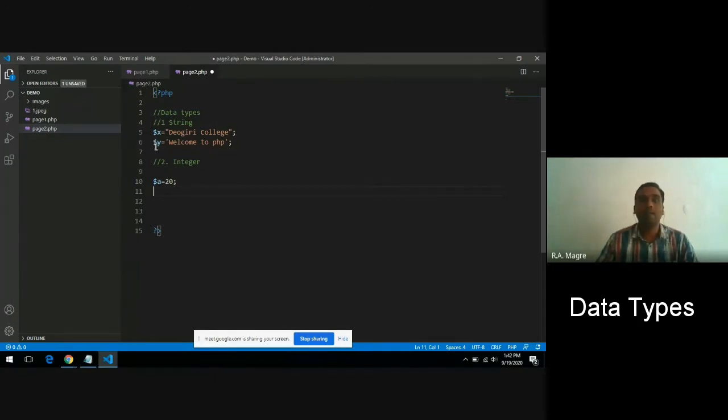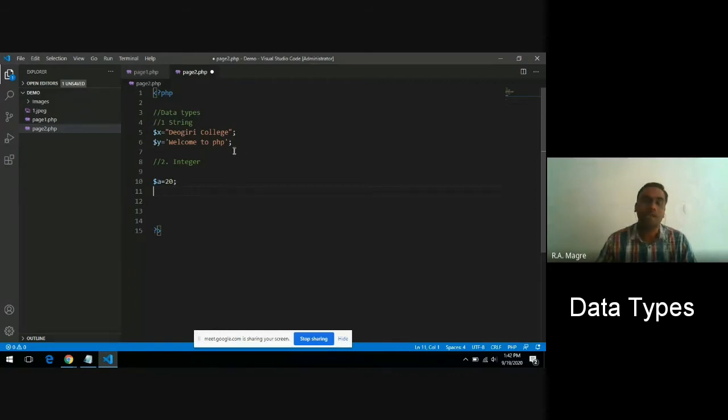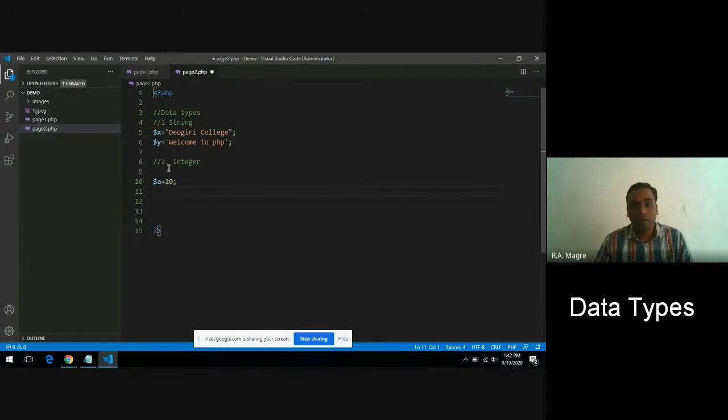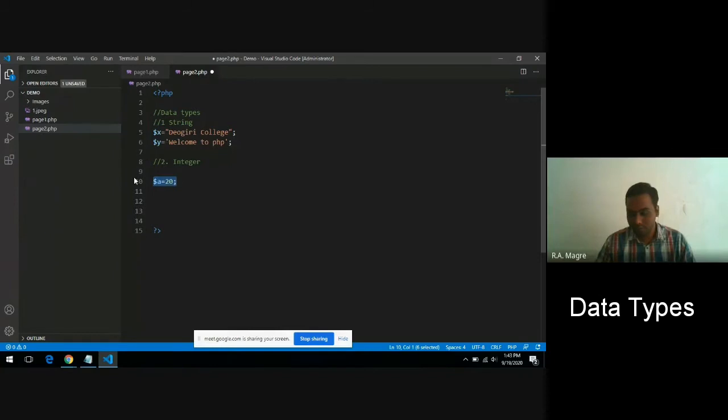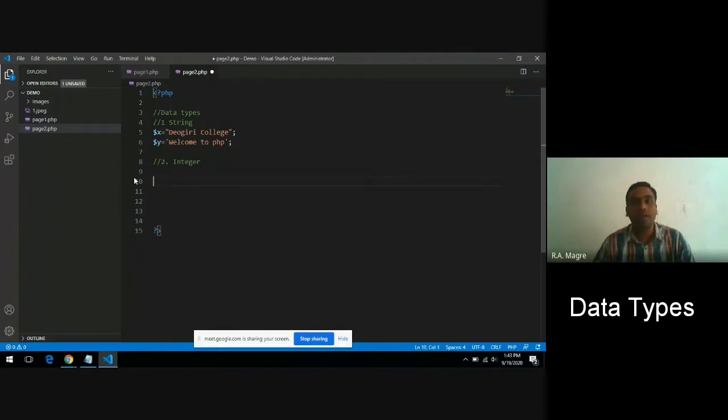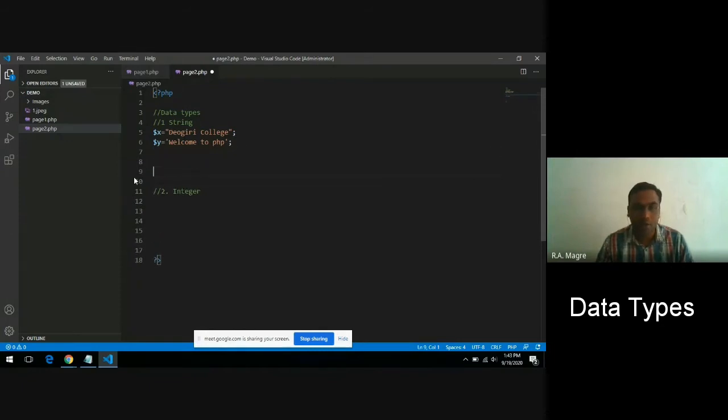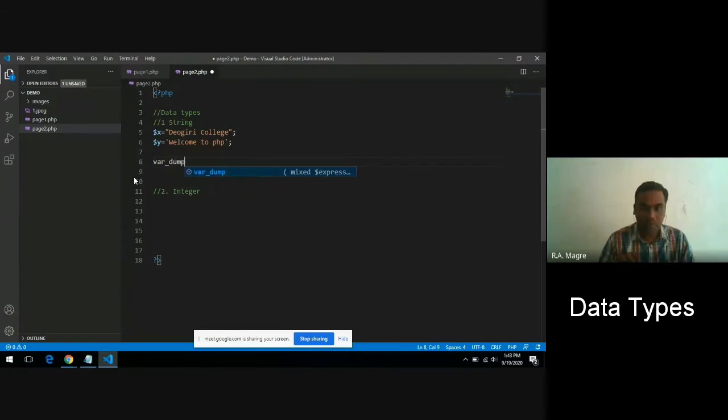There's no need to specify the data type because internally the data type is implicitly assigned to the variable based on the value assigned to that variable. Now, how can you know which variable has which type of value? In PHP, there is a special function that you can use to print the type of value a variable is storing, and the name of that function is var_dump.